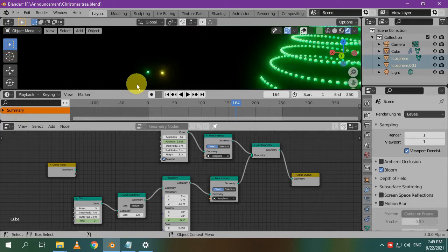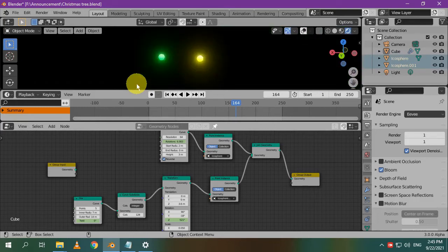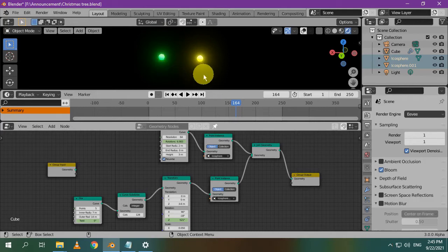So, I've created those two little icospheres. The green one is for the tree, and the yellow one is for the star.